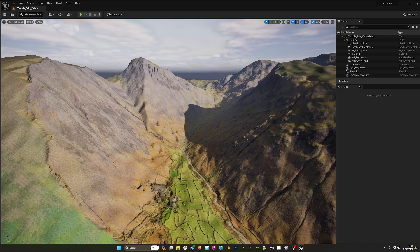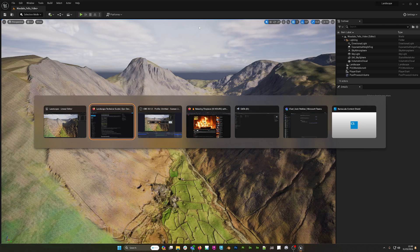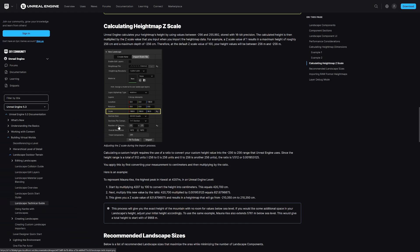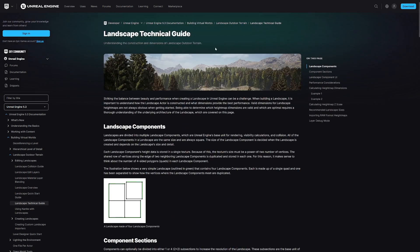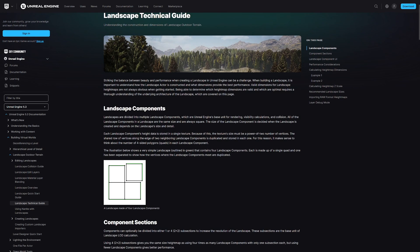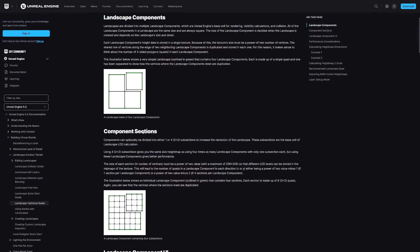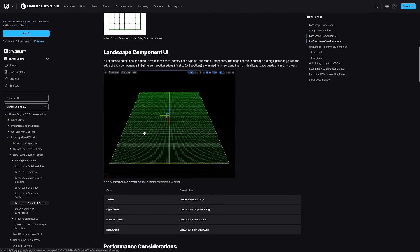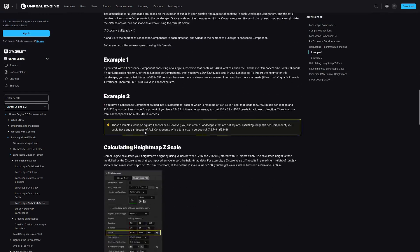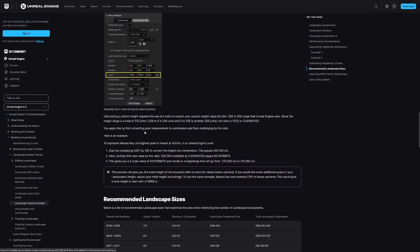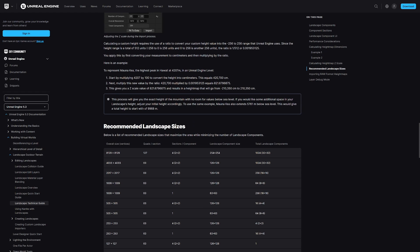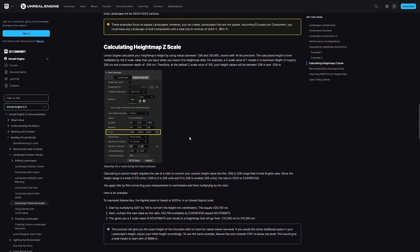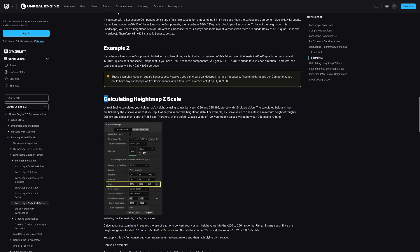Before we do this, I think we're going to dive directly into the documentation. This is the 5.3 documentation landscape technical guide, link provided in the description. I think the most important section here is the recommended landscape sizes, but we also need to look at calculating height map and Z scale.